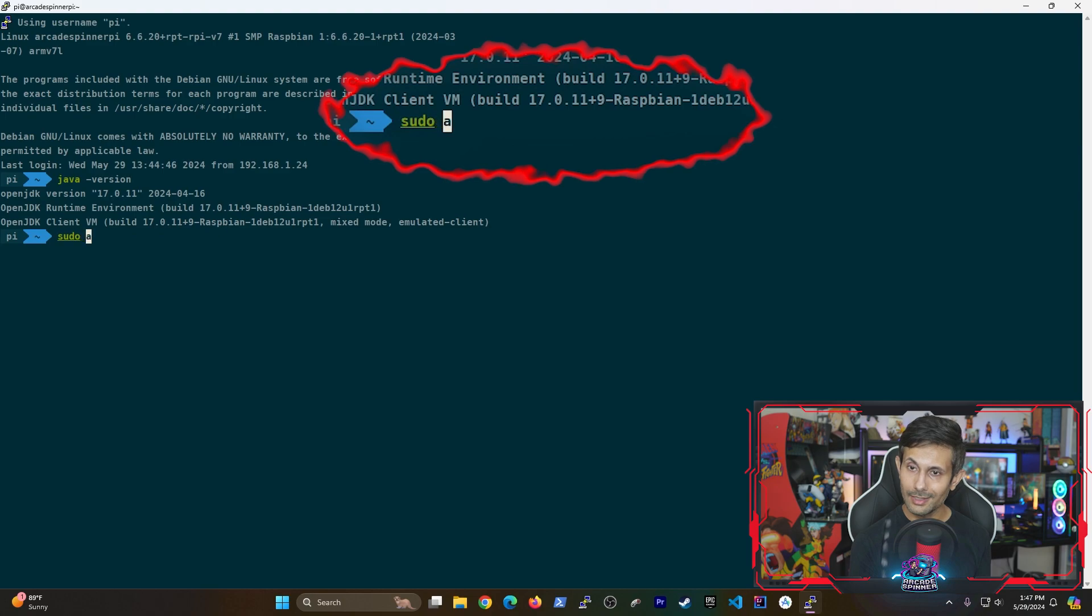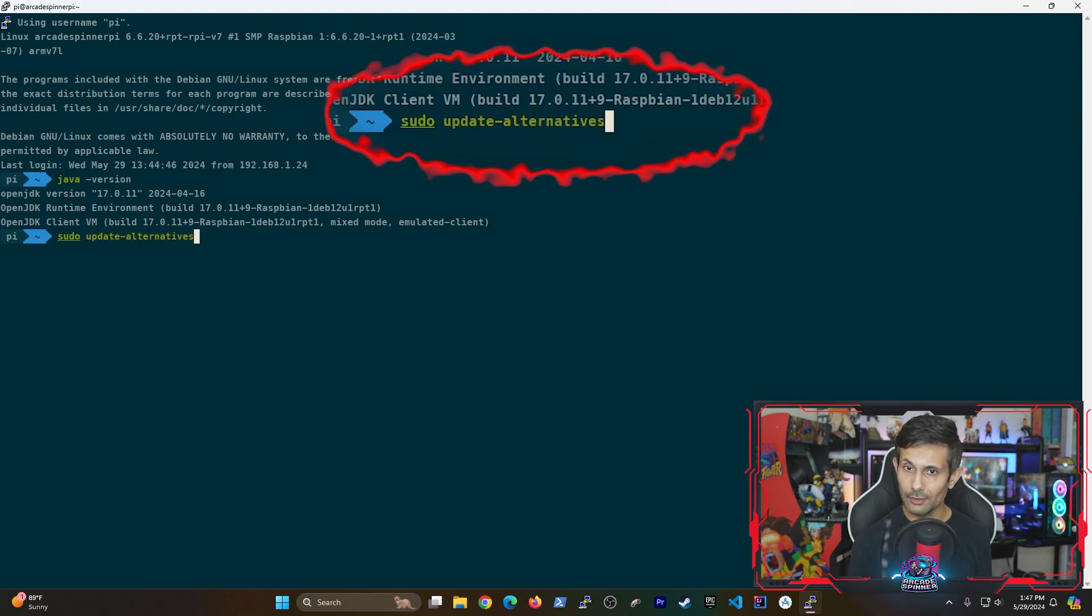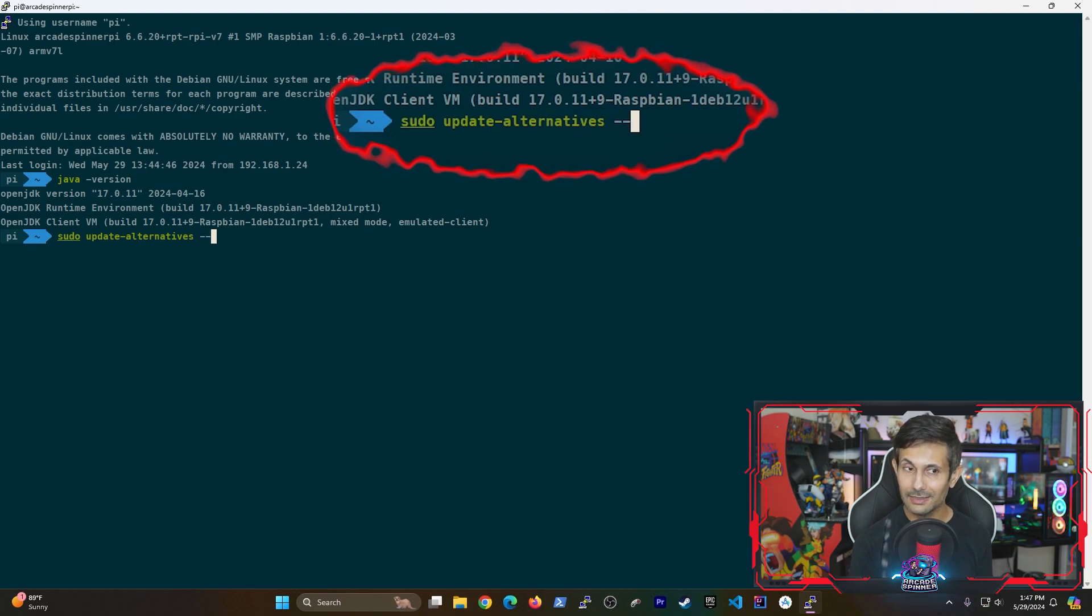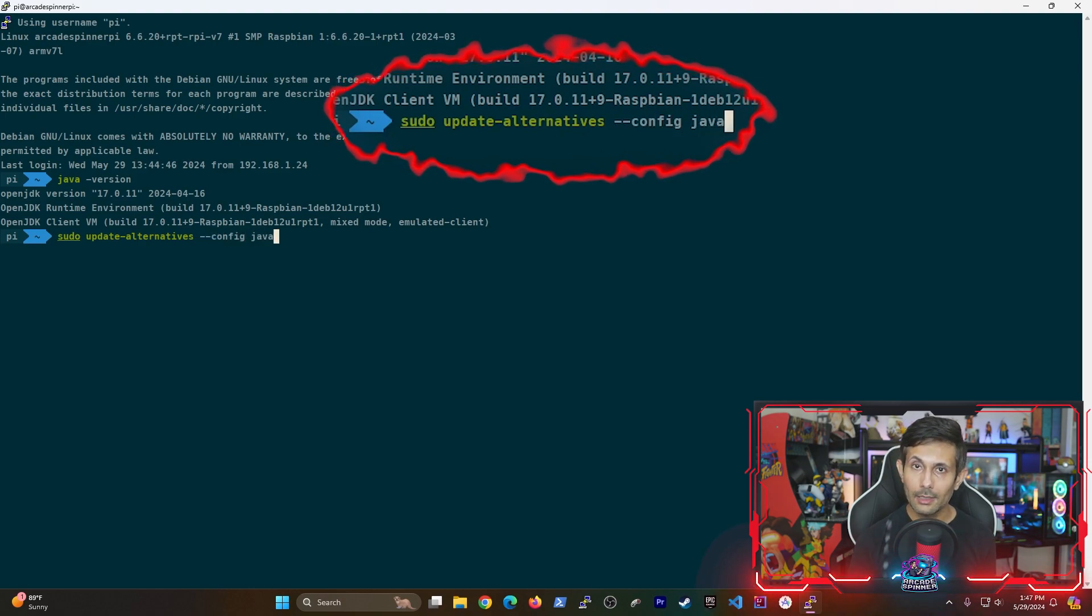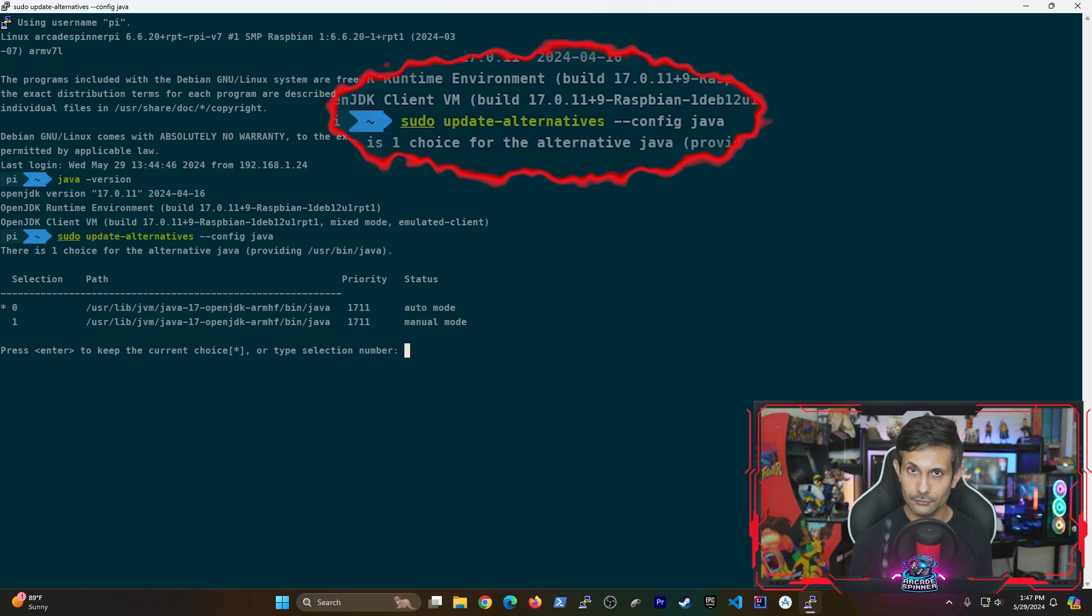So first of all, let's go ahead and determine where Java was installed. You can do this by running the following sudo update-alternatives command. And yes, you can find this command in the video description.